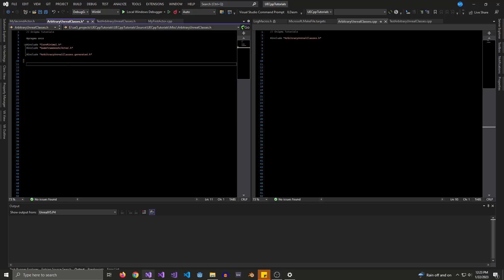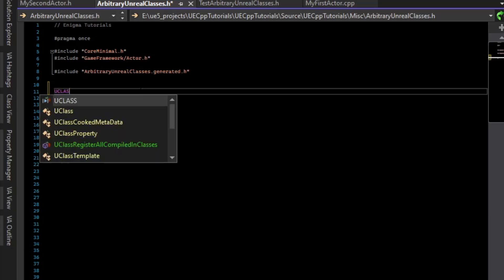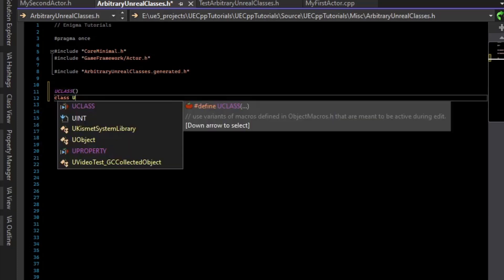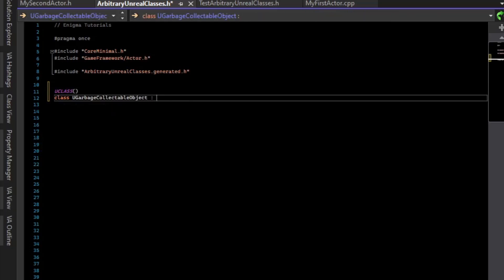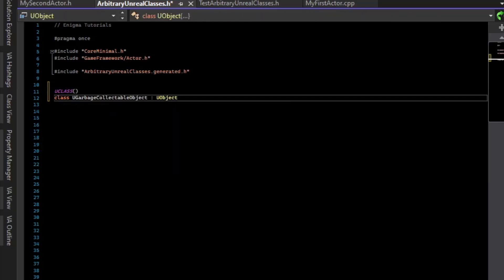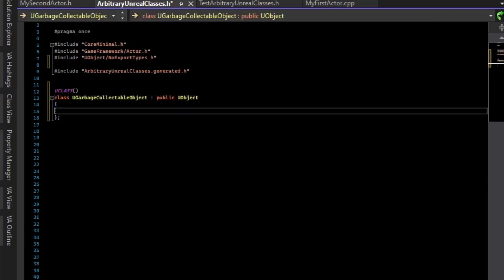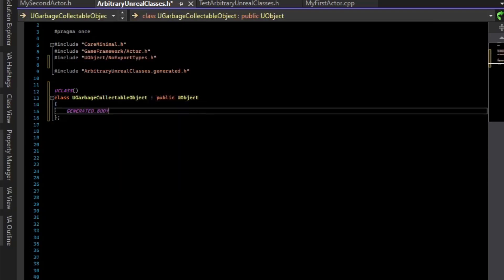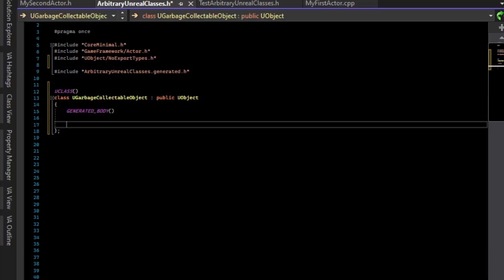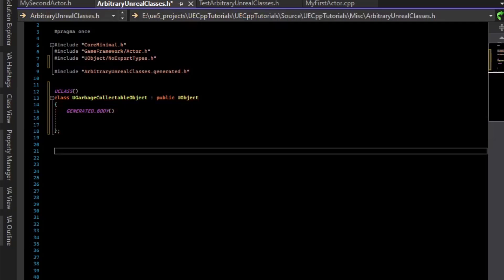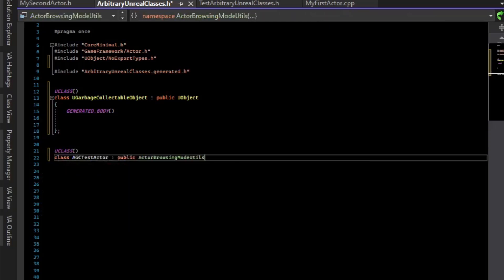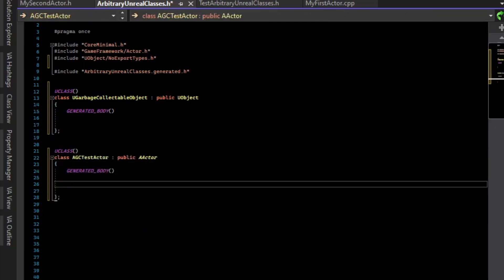First, we need to make something that the garbage collector will delete. We will make a U class and we'll call it garbage collectible object, and it will inherit from U object. I've included the no export types for U object and there's a generated body. So that's all we need for that. And what we'll also make is an actor to place into the level to do our test with. In this actor, we'll just make some public variables for our tests.